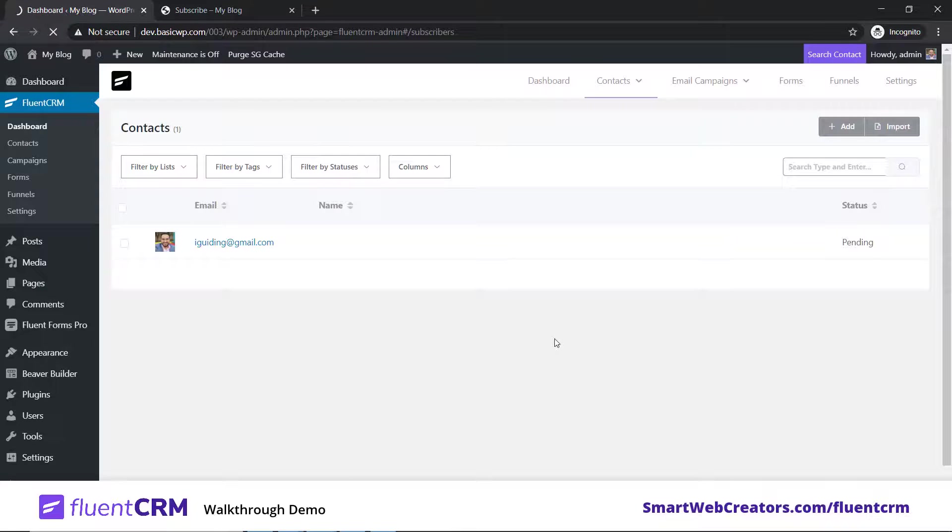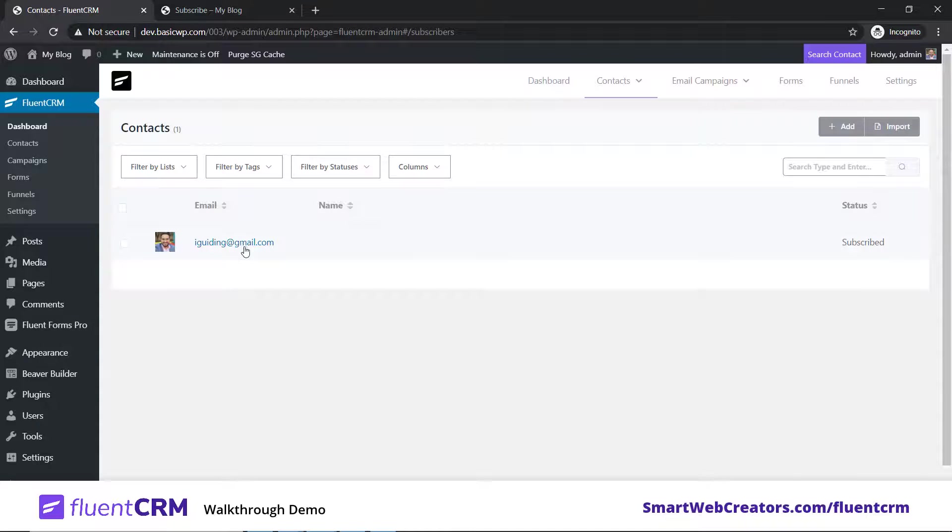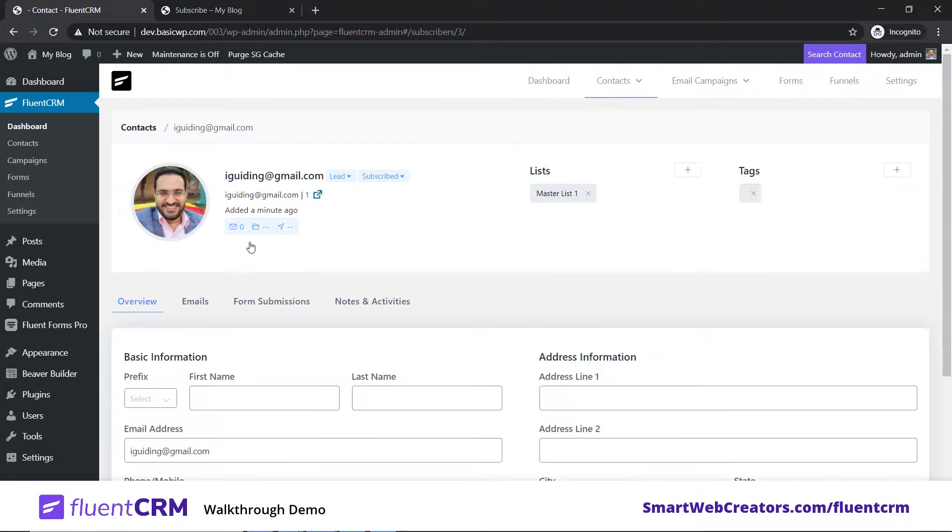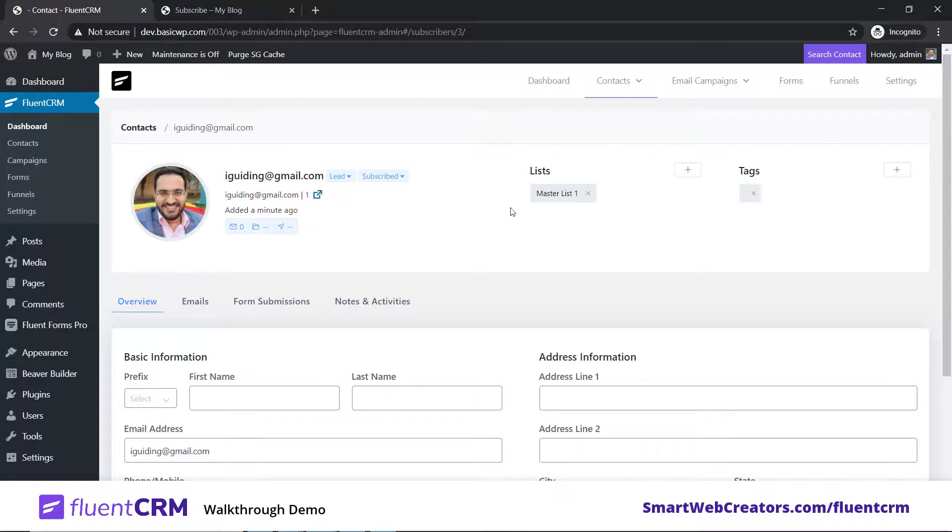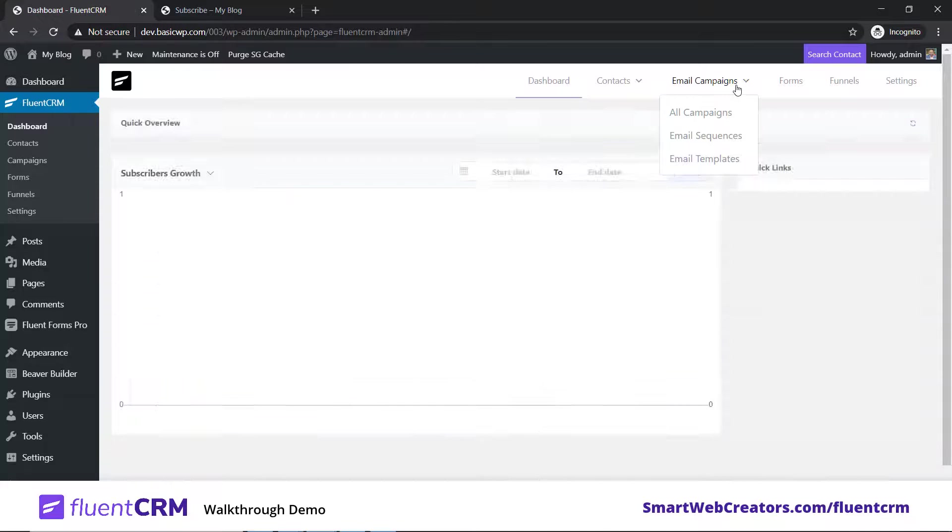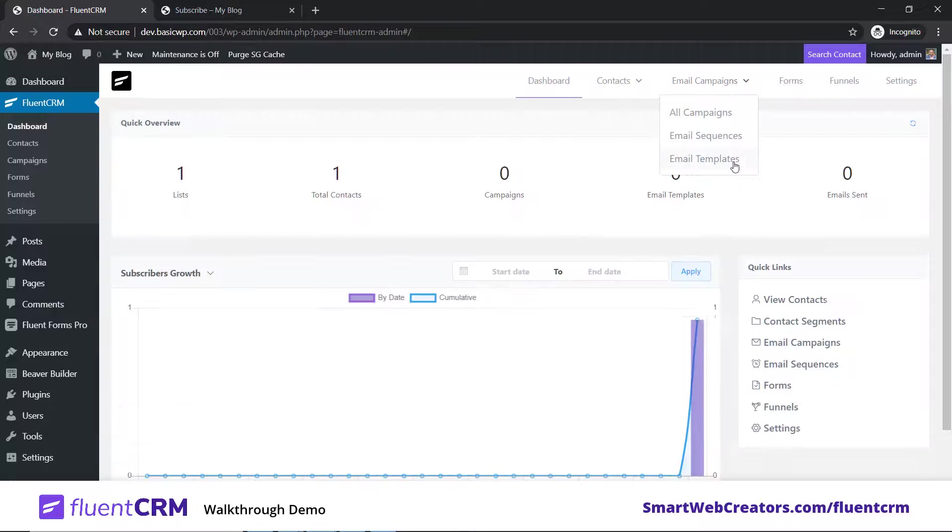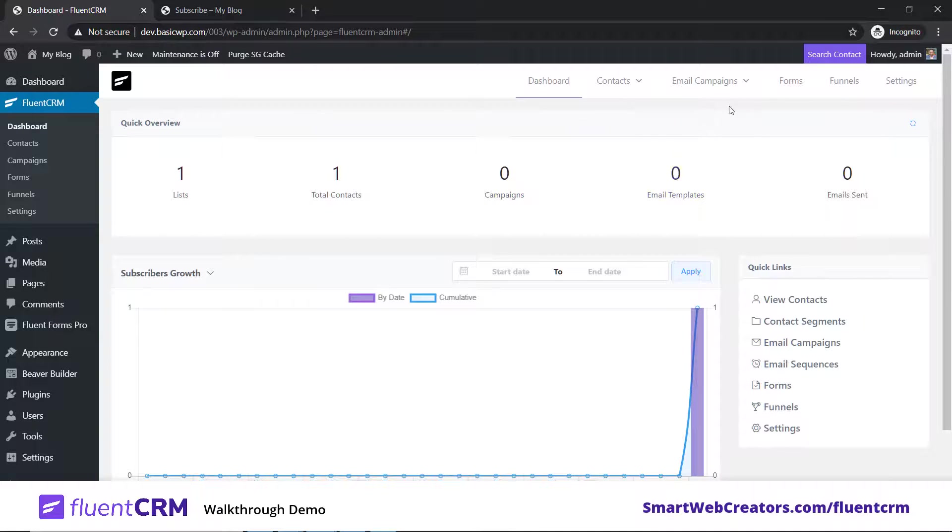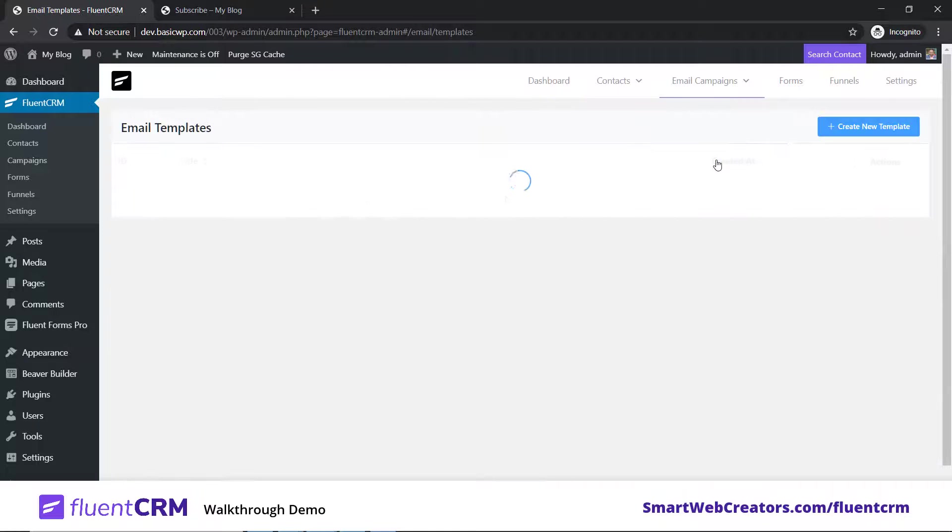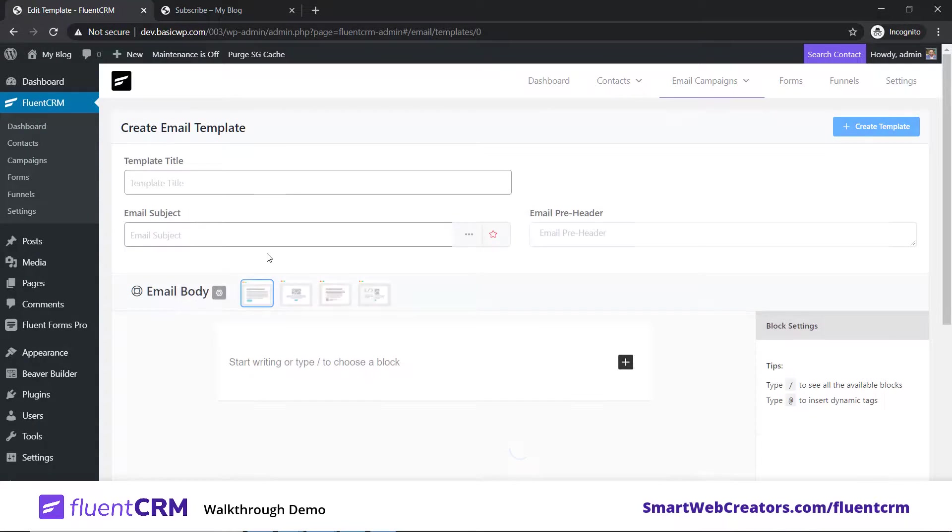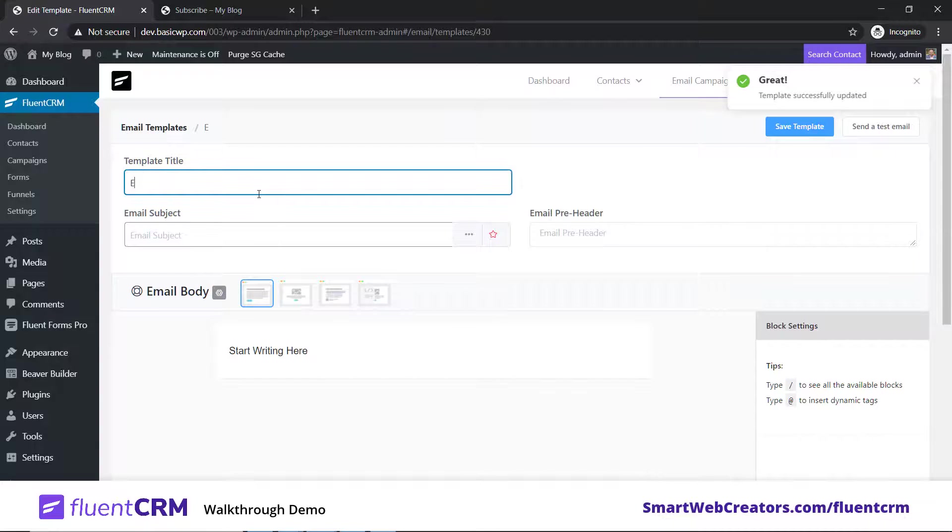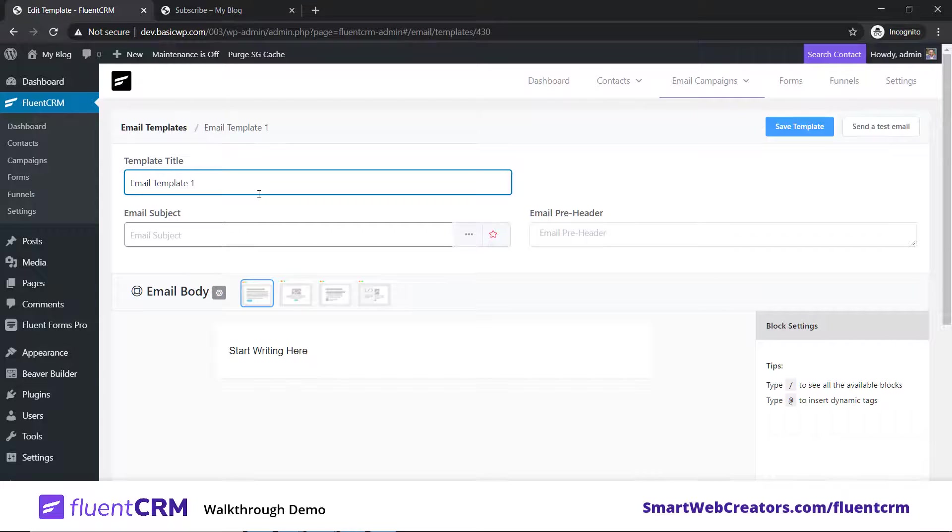Subscription confirmed, you've been added to the list. Let's refresh this. See, I'm now subscribed - I'm a member of Master List and I'm subscribed. Now let's go and send emails to the subscriber, which is me.